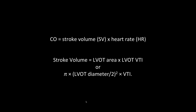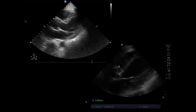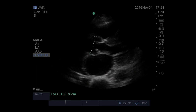For the LVOT area, we use the diameter and then pi r squared. In parasternal long, those parallel lines are the aorta, and the aortic valve sits at the beginning. We do our measurement just on the ventricular side of the aortic valve — as close to the heart as possible — so we can see stroke volume as it leaves the heart. Here the LVOT diameter is 3.76 cm.